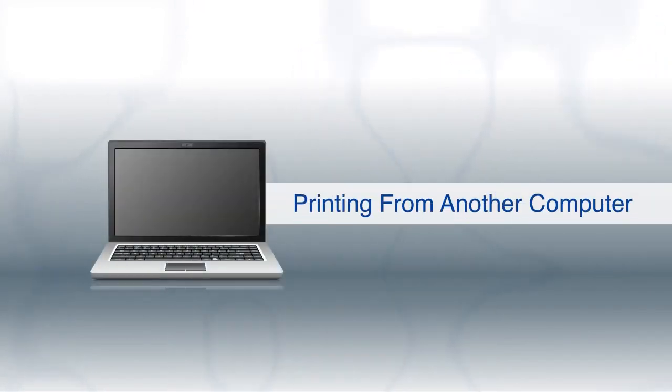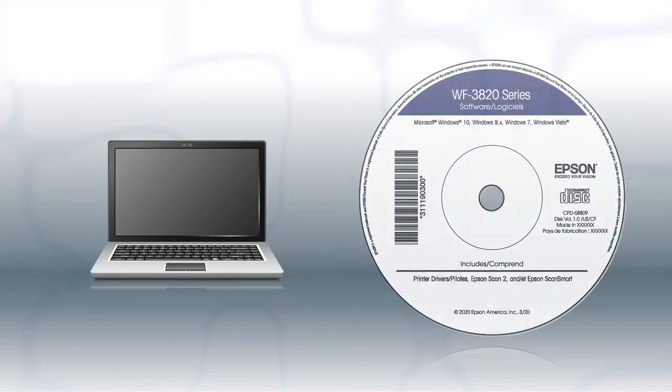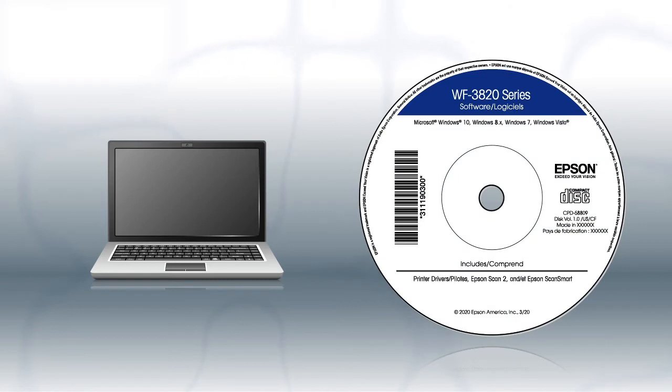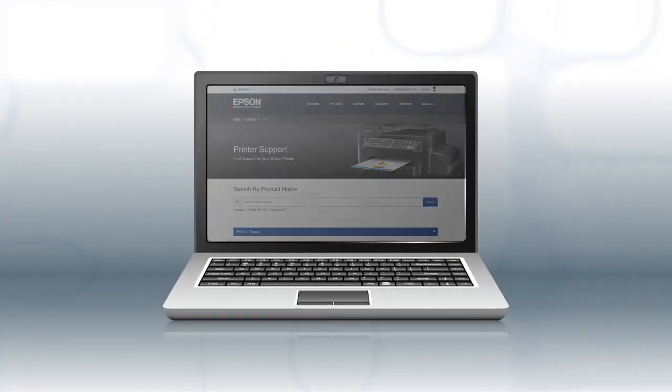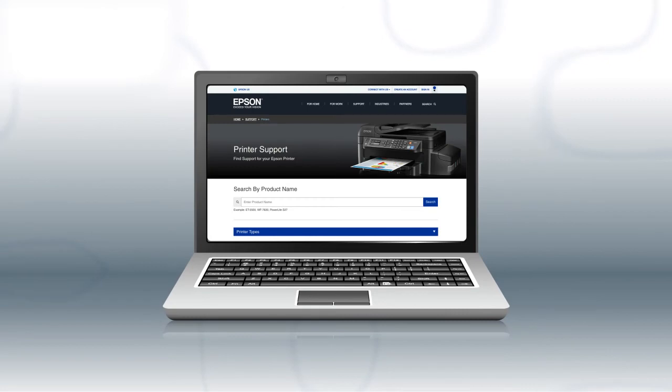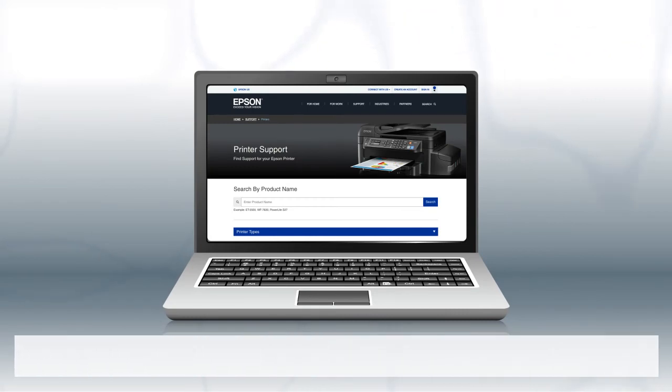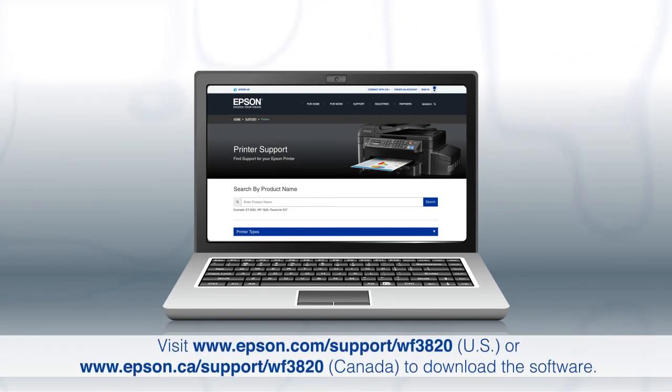If you want to print from another Windows computer, insert the CD that came with your printer. If you are using a Mac or your computer does not have a CD or DVD drive, download and run the product's software package from the Epson support site.